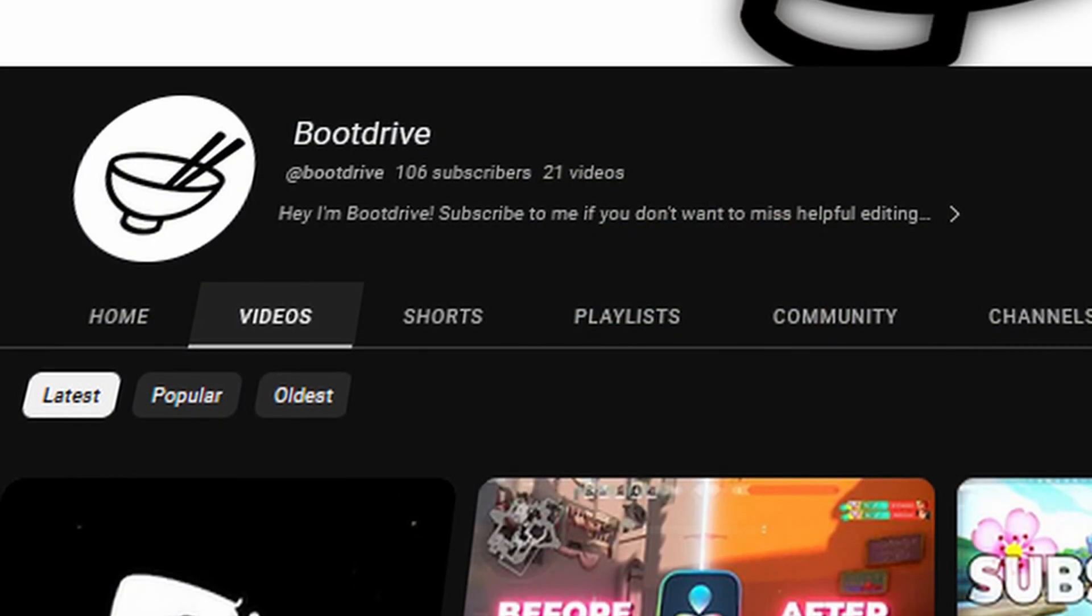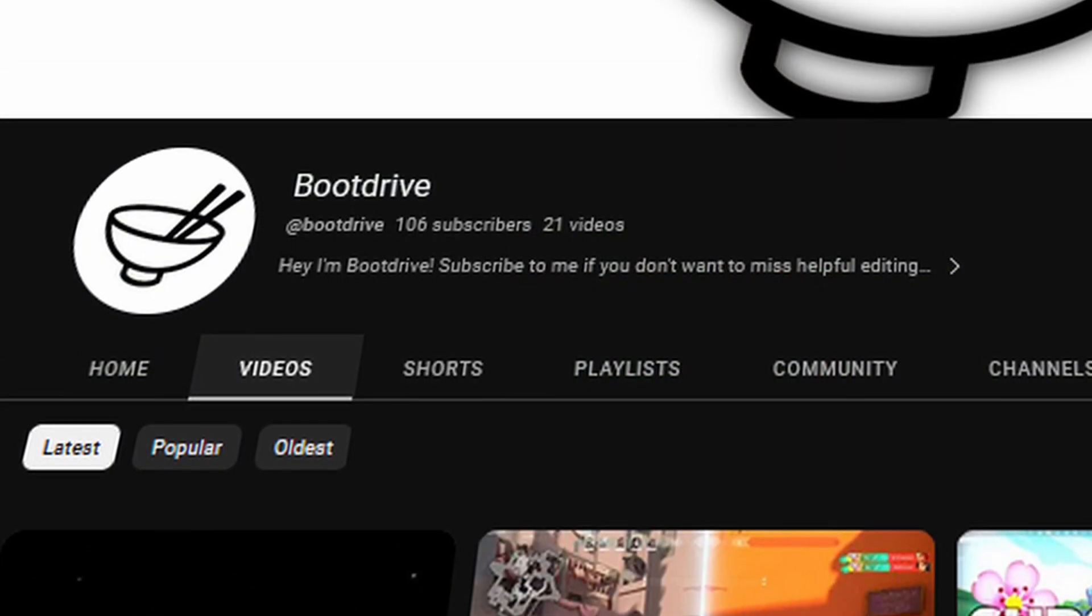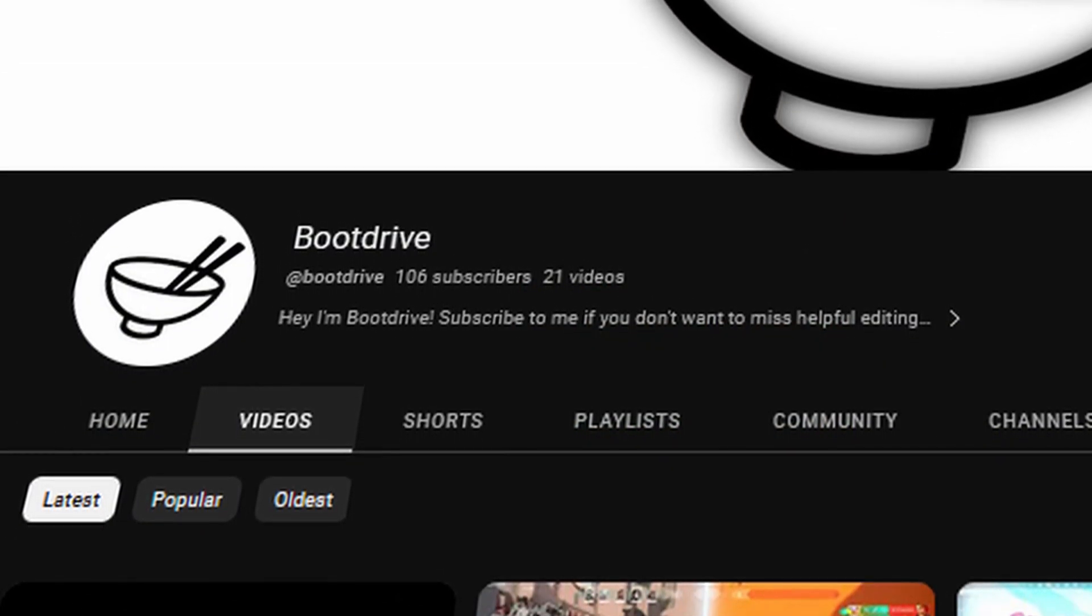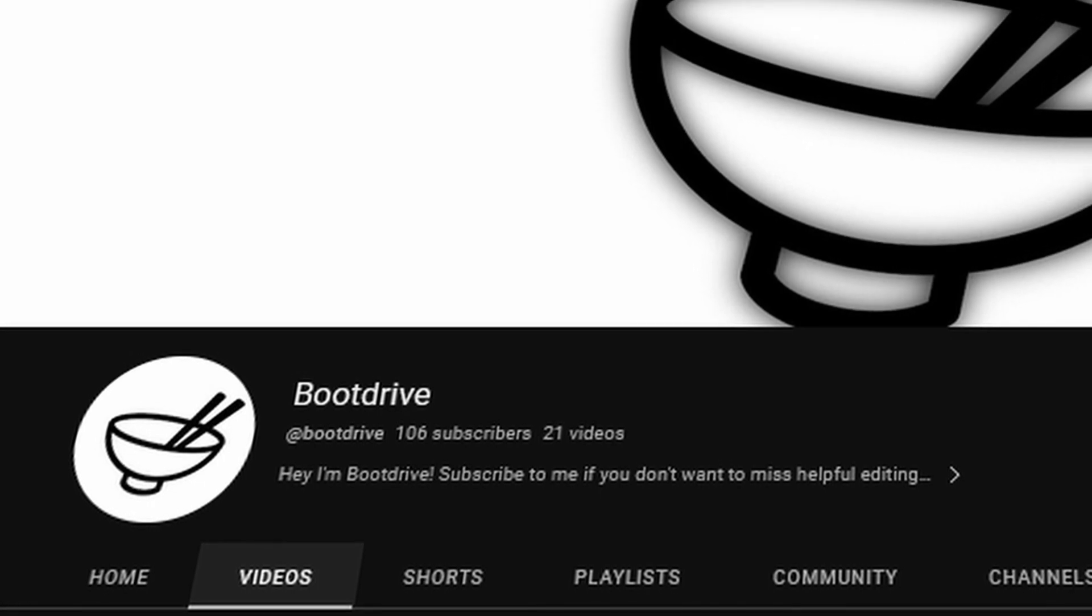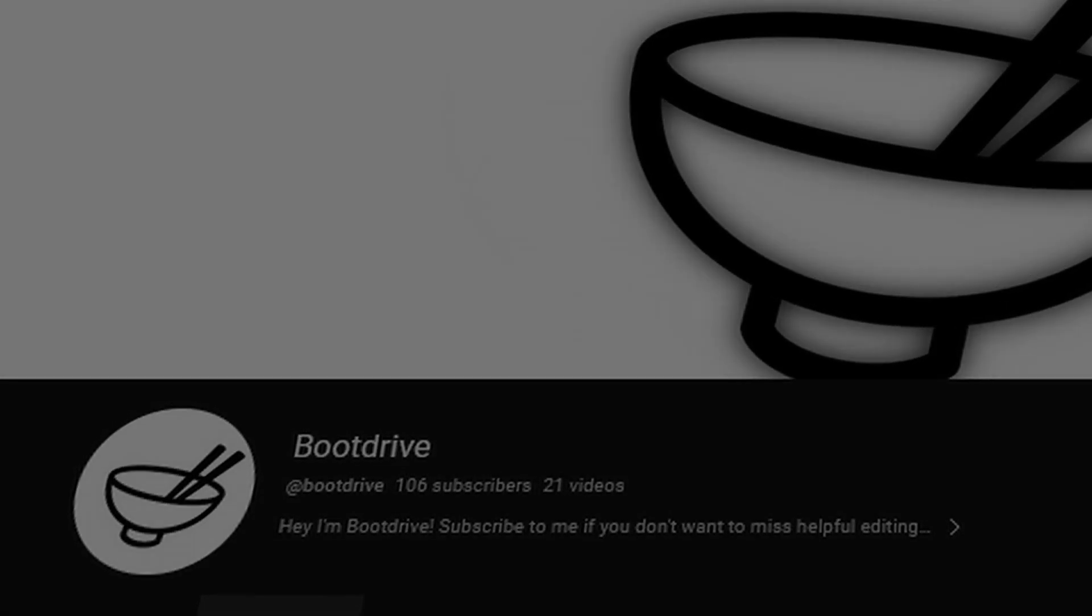Thanks so much for 100 subs and if you are new here, don't forget to subscribe so you don't miss out on future tutorials.